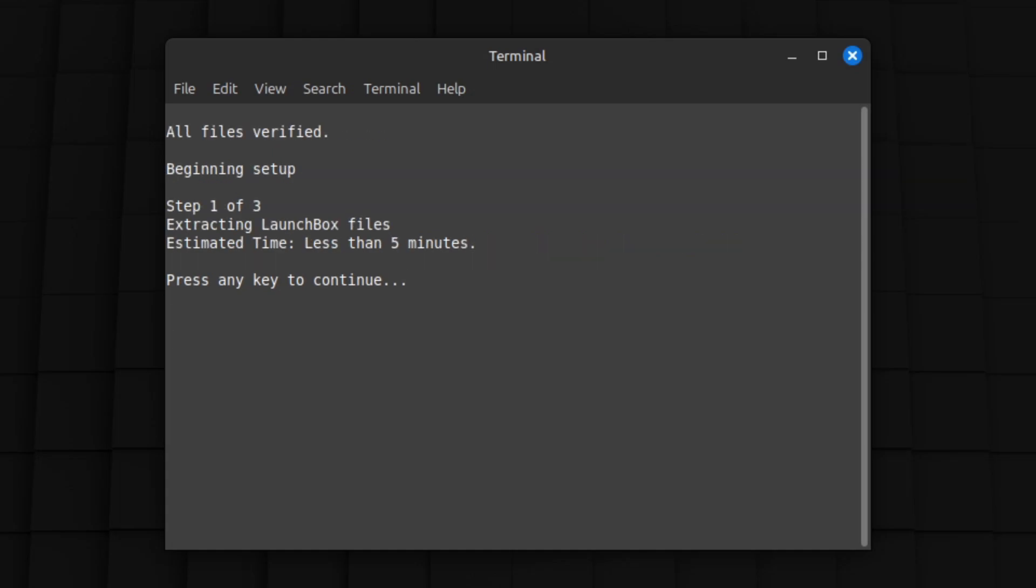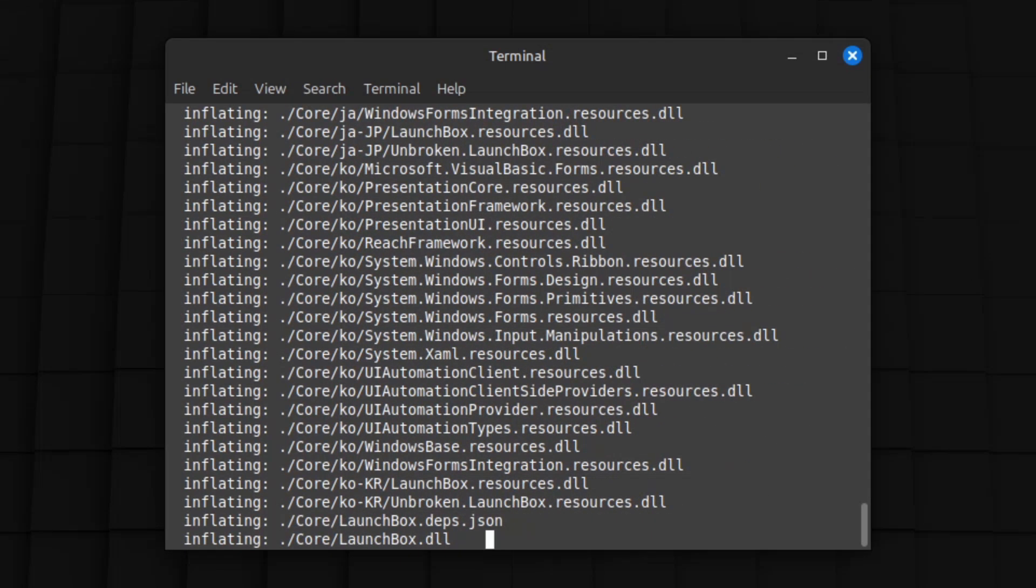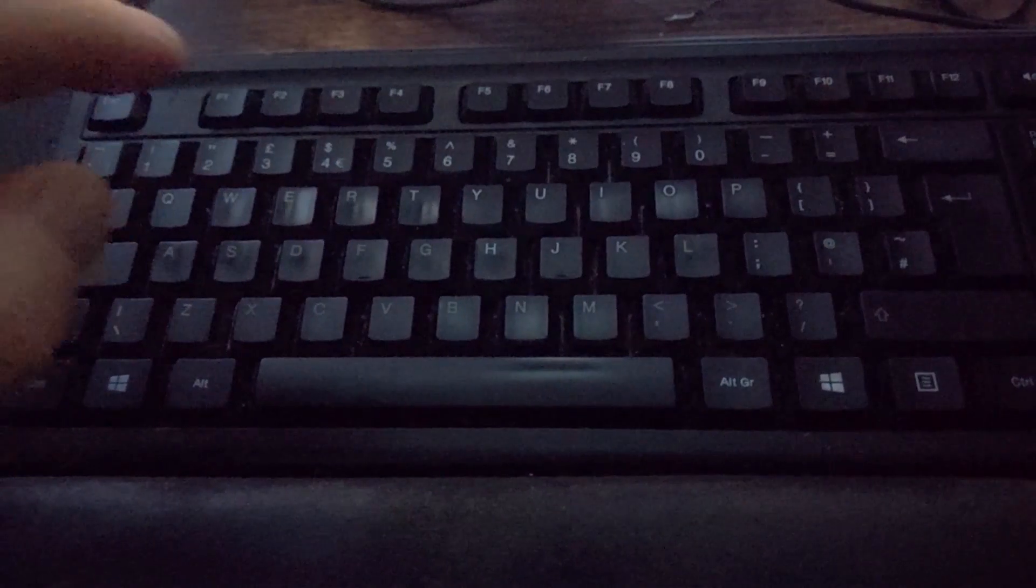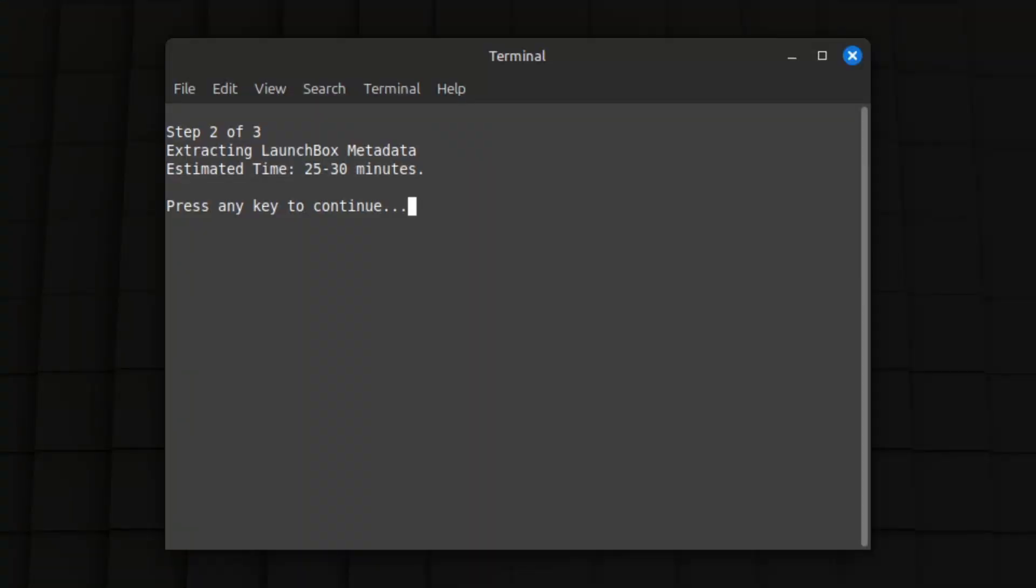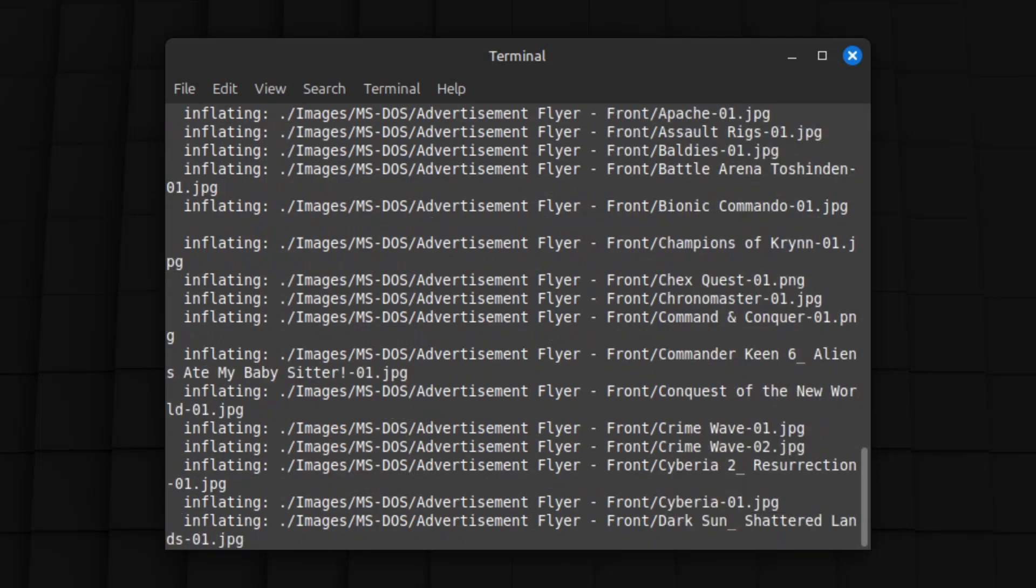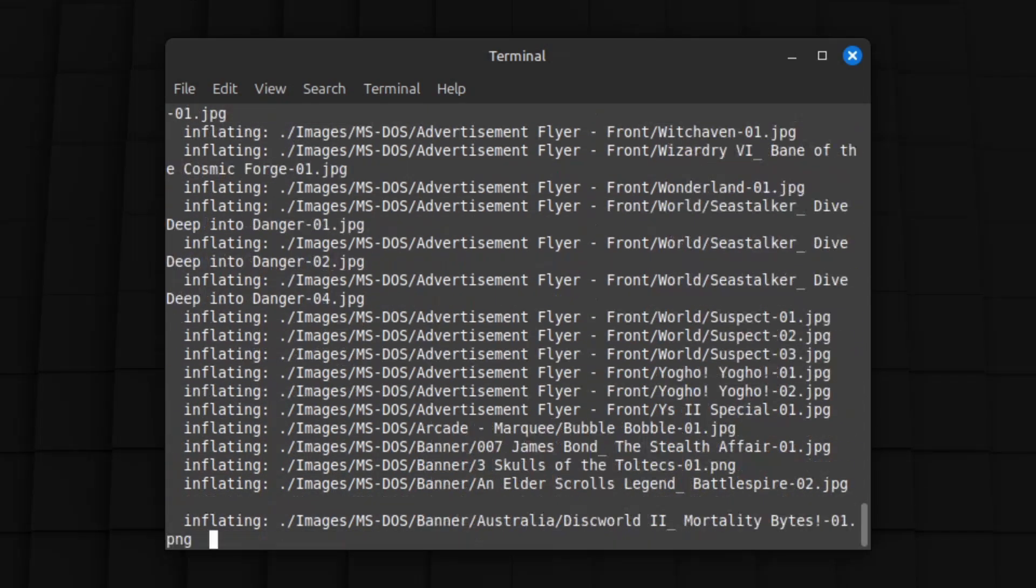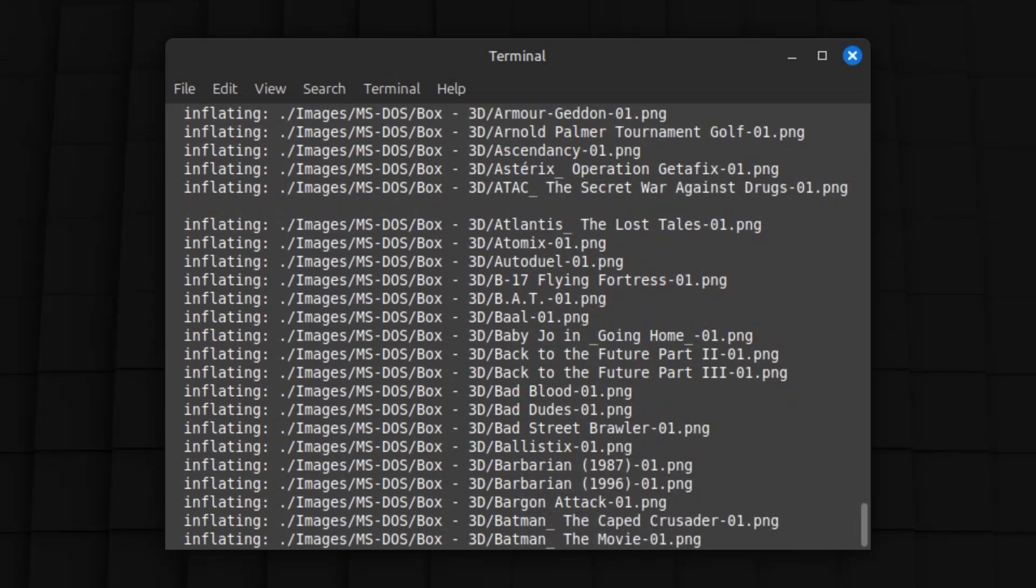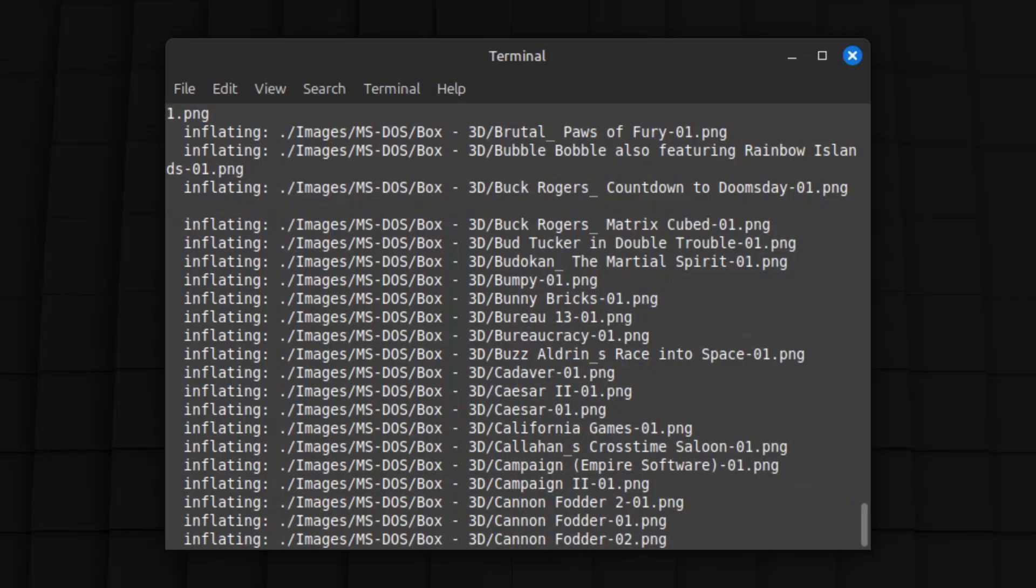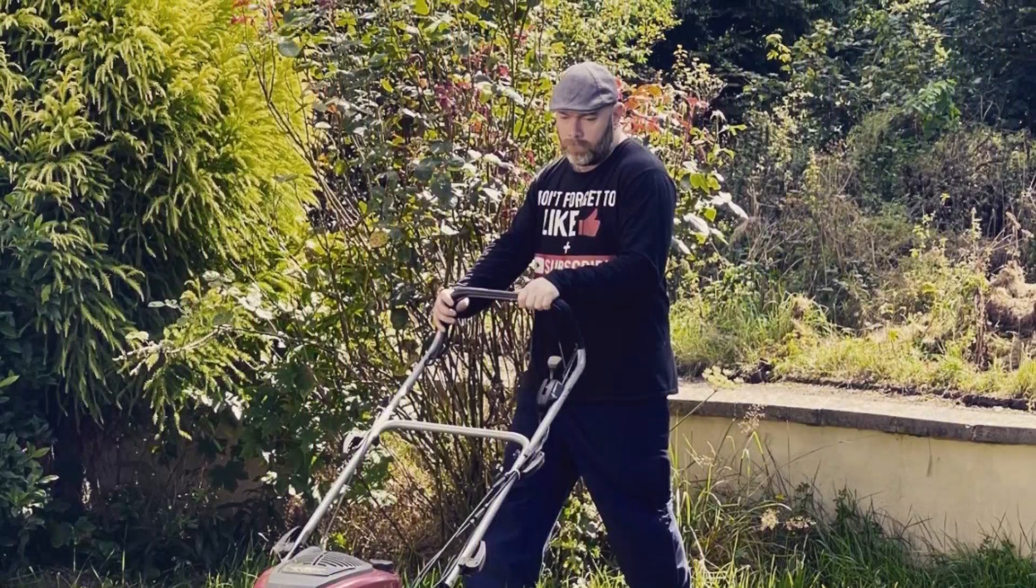With all files verified, it will begin setup and extract the files. Once this is done, press a key. It will now extract metadata from LaunchBox and hand it over to ExoGUI, the Linux Exodos launcher. This takes substantially longer depending on your hardware configuration, so go and have a life.